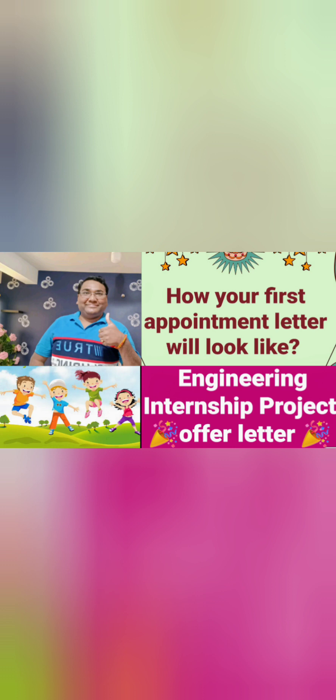Hello friends, good morning, good afternoon, good evening. I see a lot of excitement in the minds of students who are joining and looking towards placement after three to four years. That's why I thought of making a review about the appointment letter which you will first get.